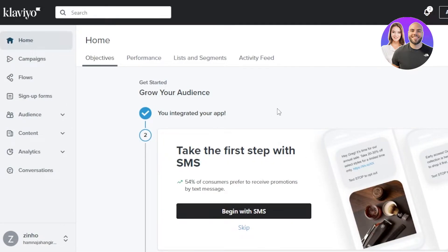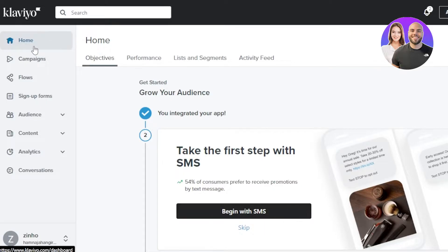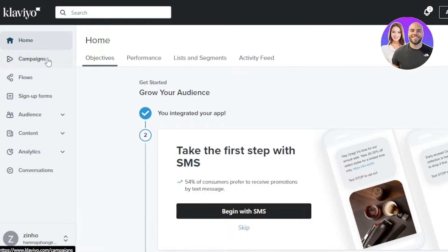After signing in, this is where you'll land — the main Klaviyo dashboard. On the home section you can see your objectives, performance, lists and segments, and activity feed. Then we have Campaigns, where we create our email marketing campaigns.